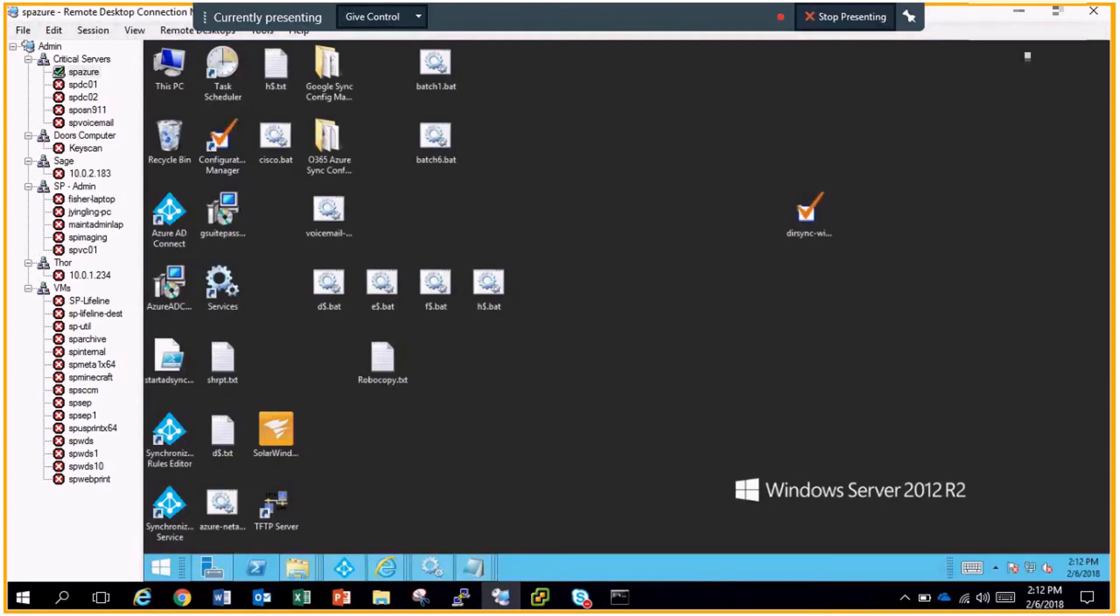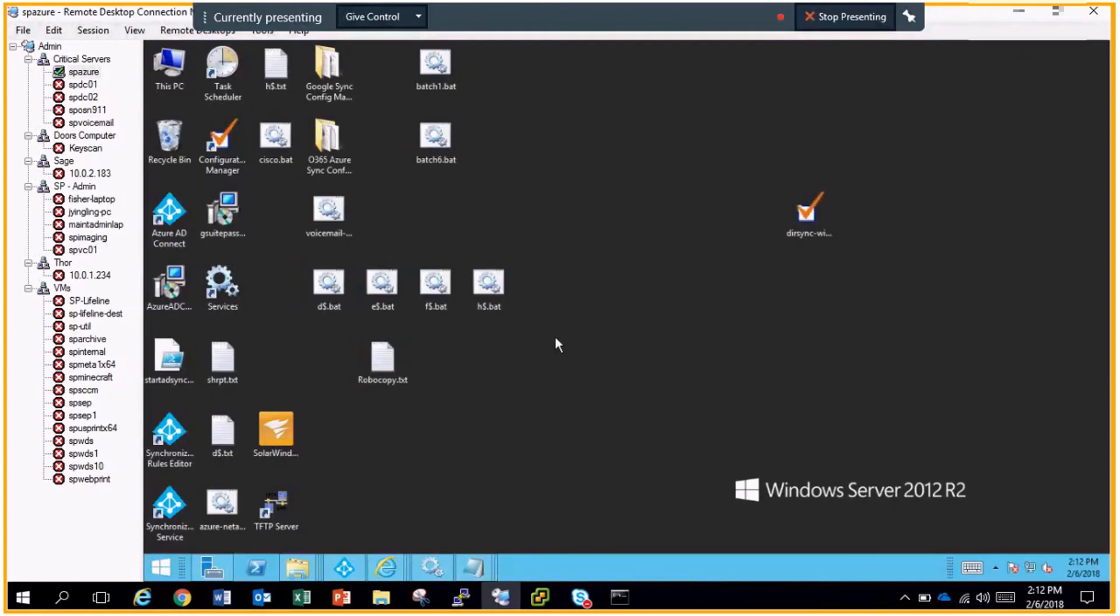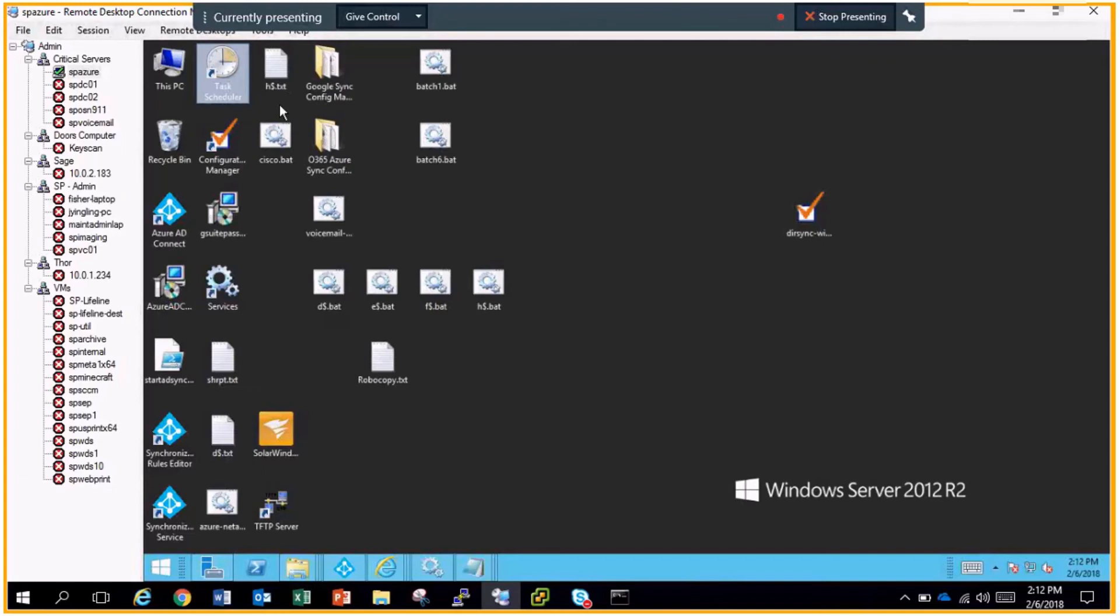After you're done creating your robocopy commands, you simply take these batch files and schedule them in task scheduler. Task scheduler will run every single night or whenever you tell it to run to back up your files to SharePoint.